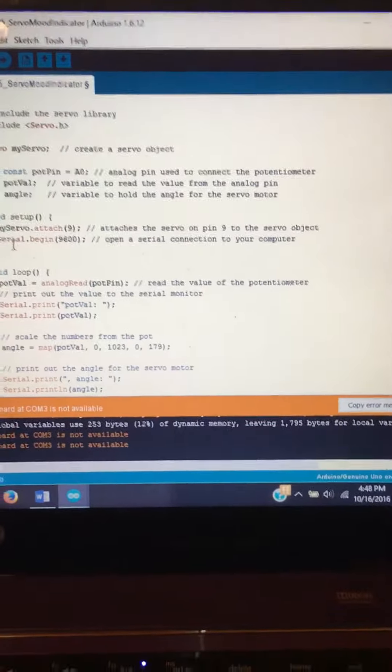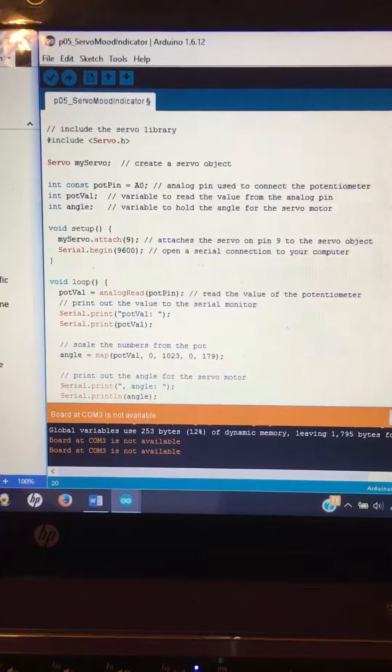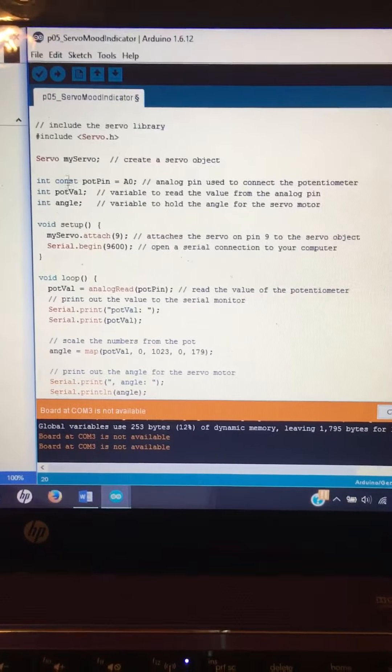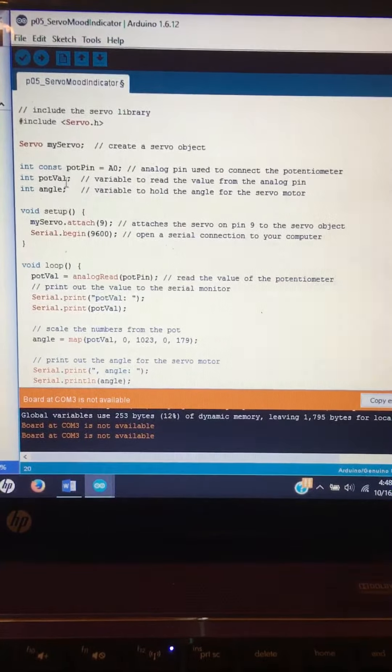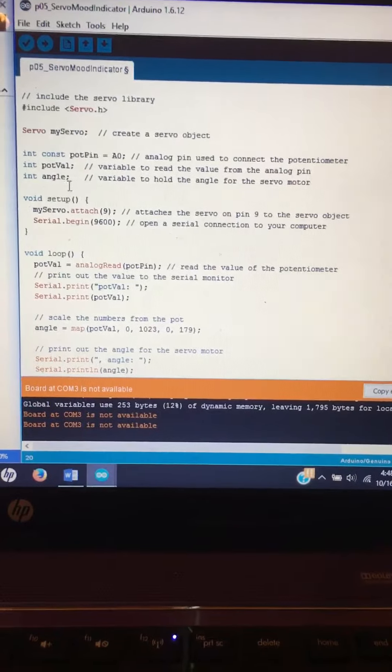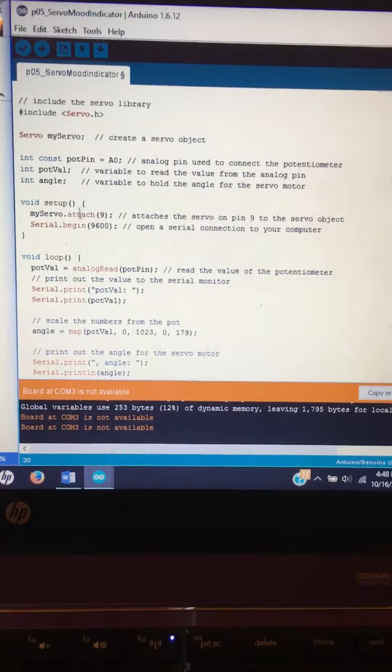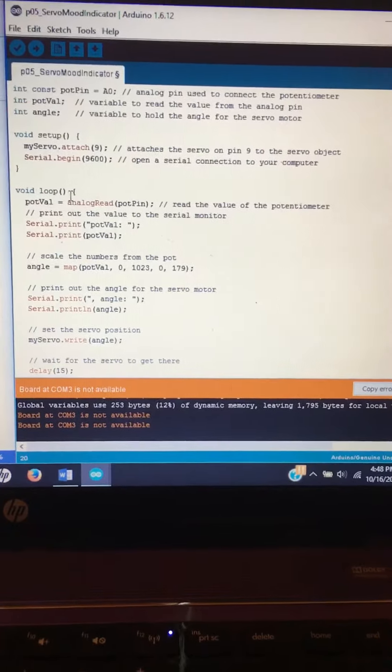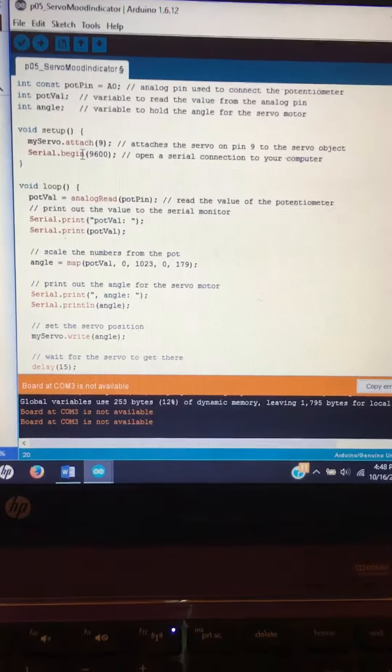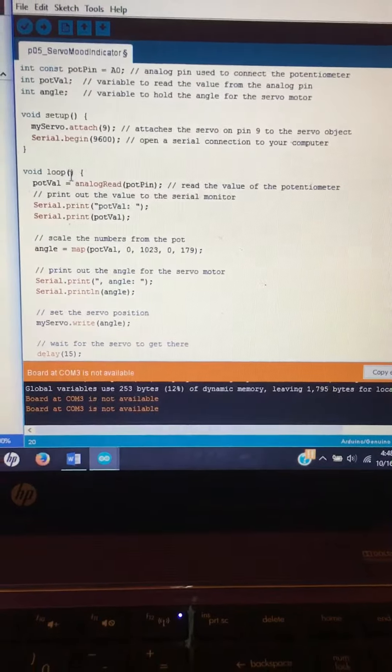A quick overview of our code. Here is just establishing the servo object, stating which pin it's connected to, which ones to read. This is our serial connection and I'll pull up here in just a second.